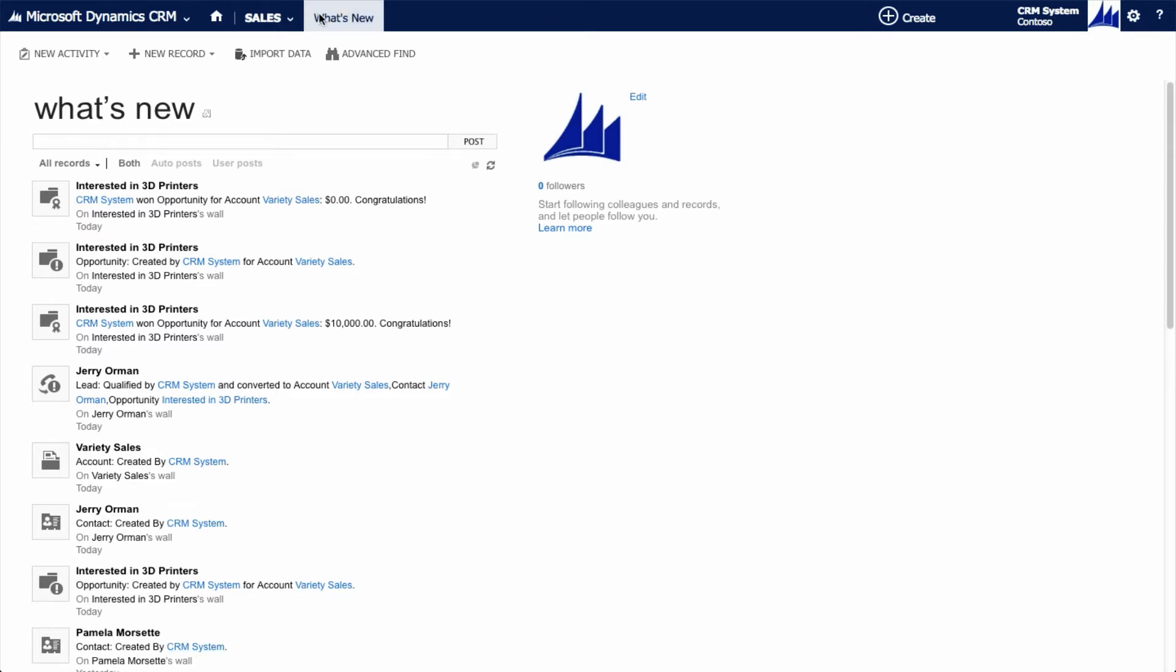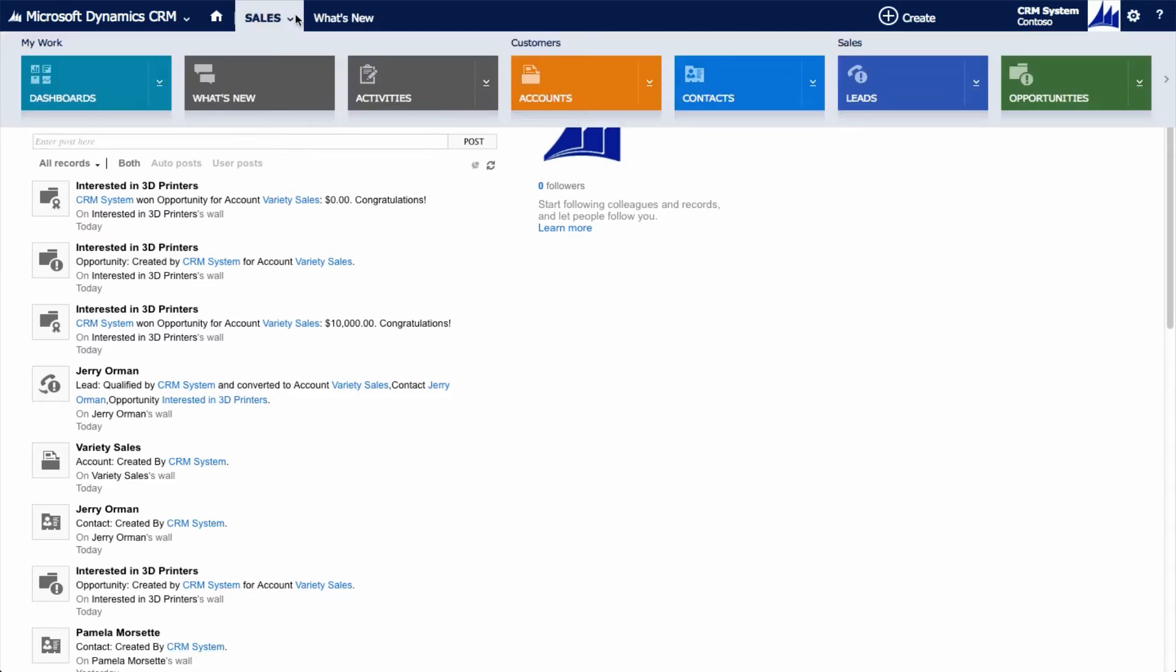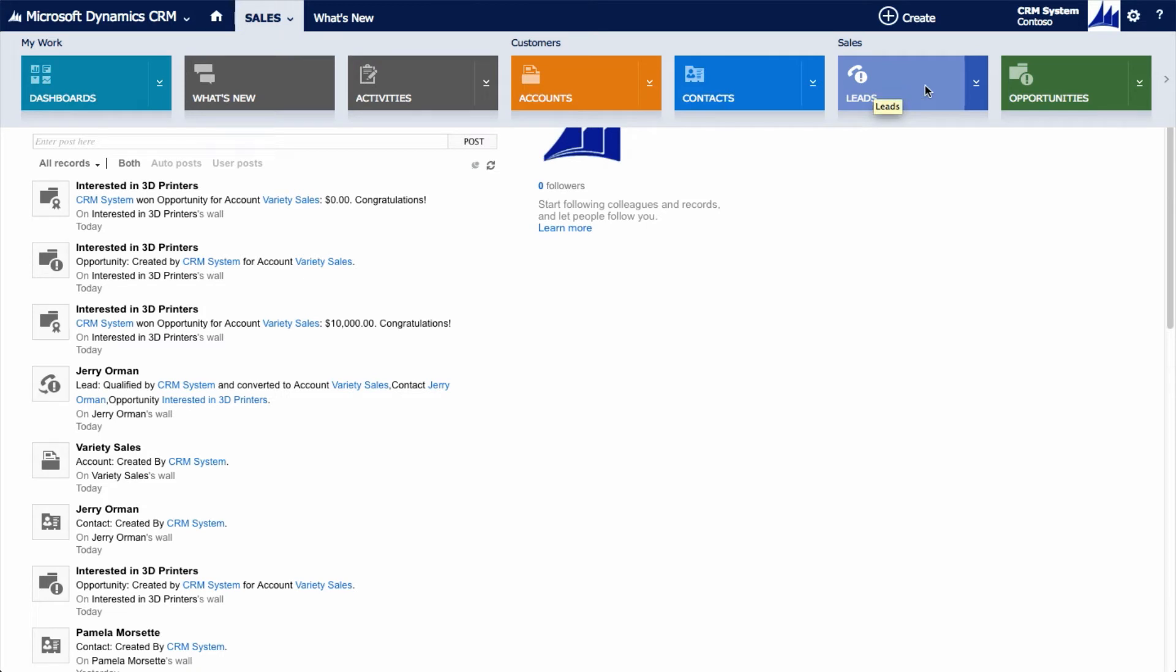I can display my customer records by looking at accounts or contacts. I can also work with prospective customers and sales in the leads and opportunities area. Let's take a deeper look at the accounts.